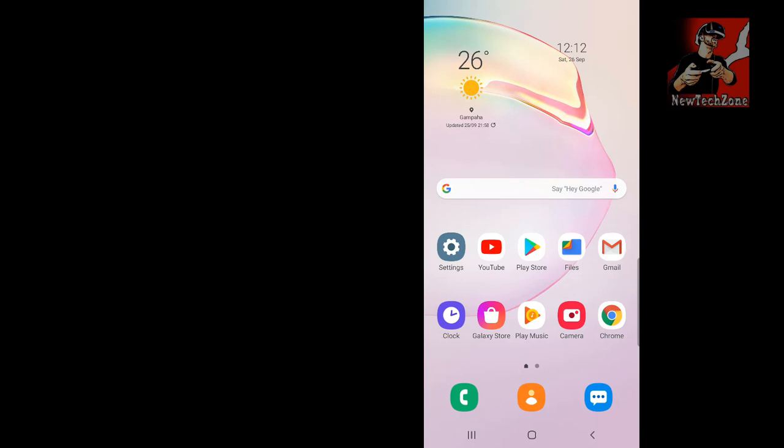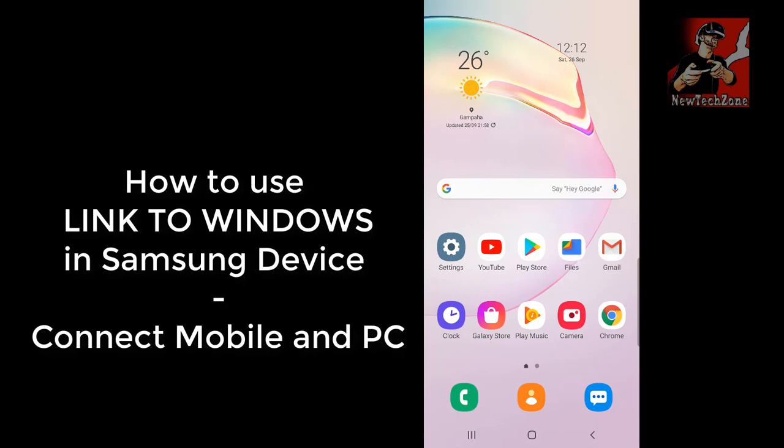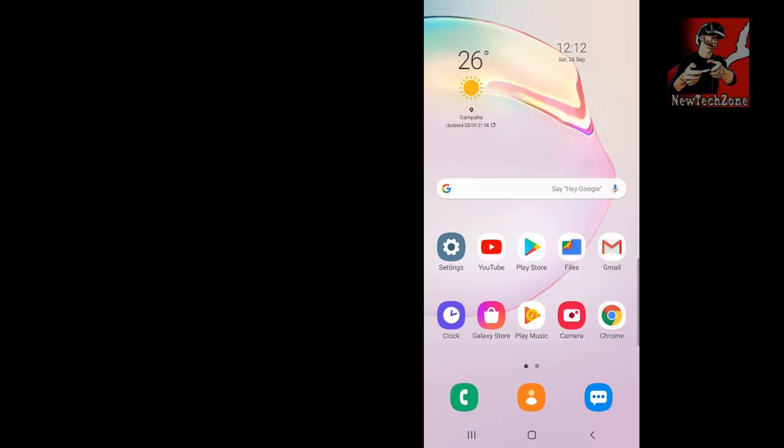Welcome to New Tech Zone YouTube channel. In this video guide I'm going to show you how to use the Link to Windows option on your Samsung Note series. I'm using a Samsung Note 10 Plus, but this will also work on any latest Samsung device. I'll first show you how to do this on your mobile, then on your PC, and finally how to connect.